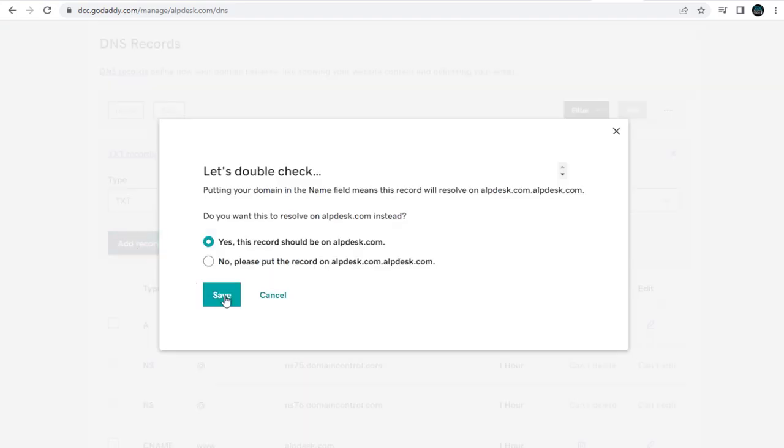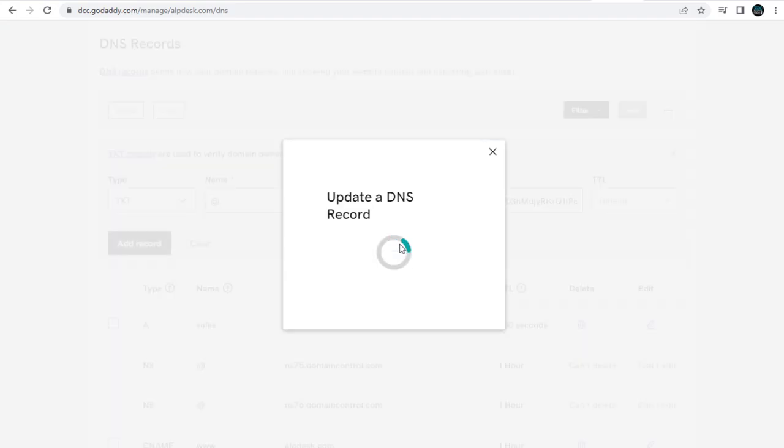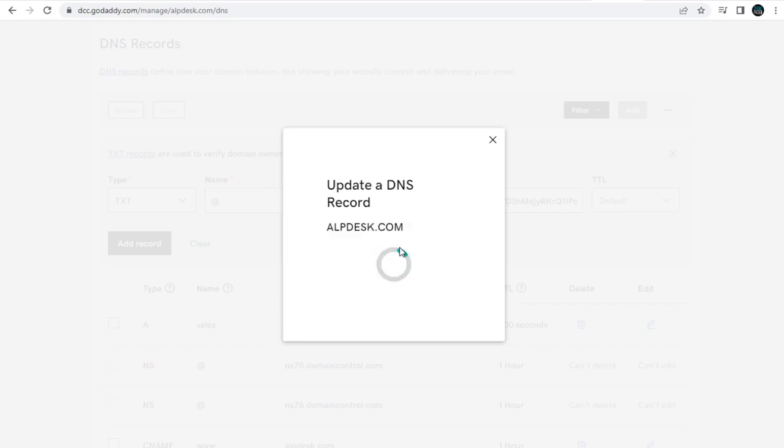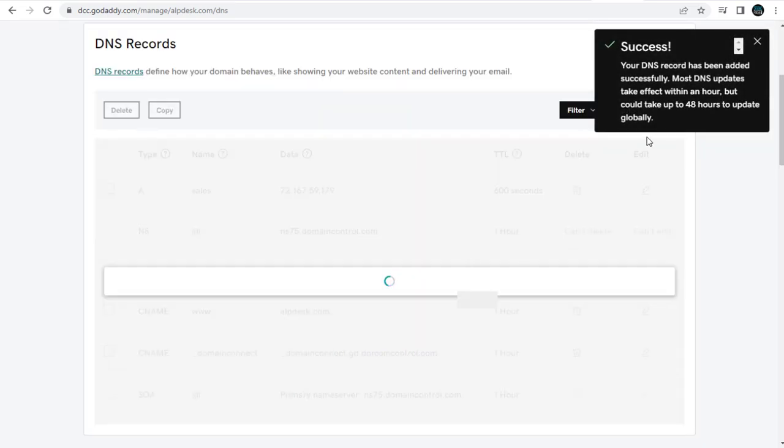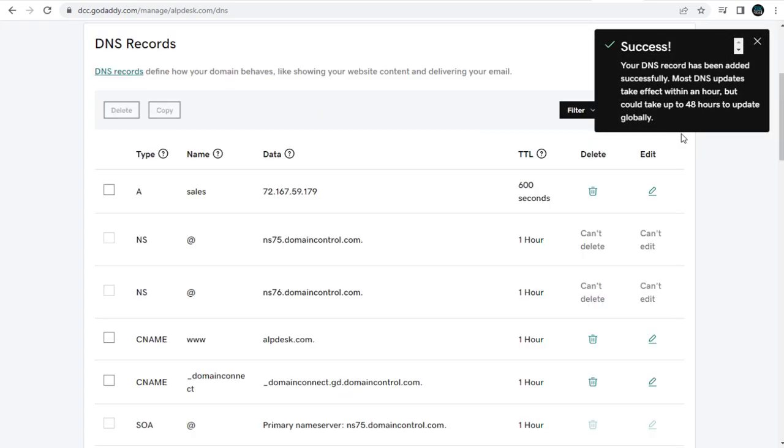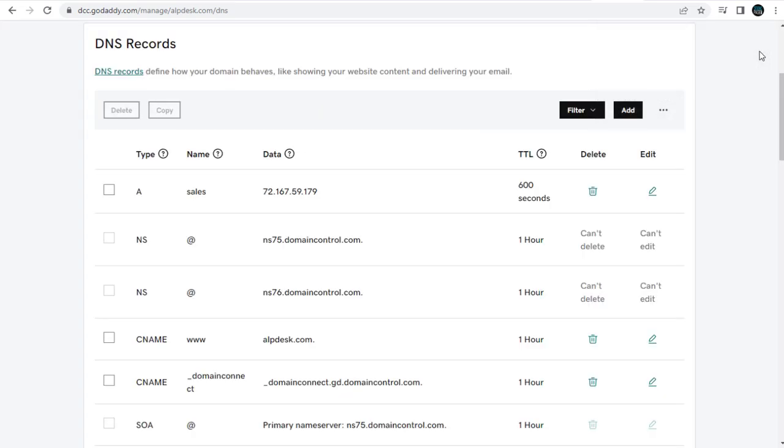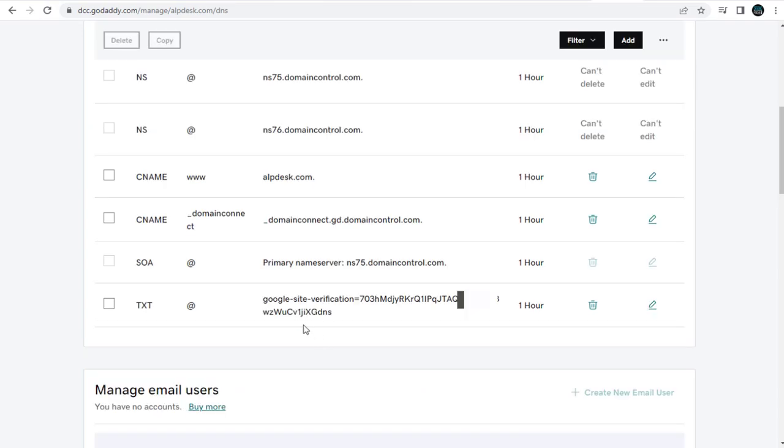Here, we need to save and continue. And done, you can see the Google Site Verification Text record has been saved in DNS page.